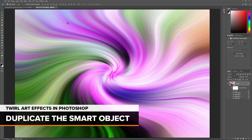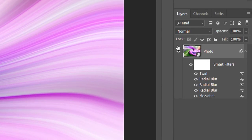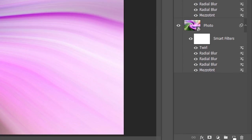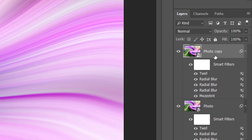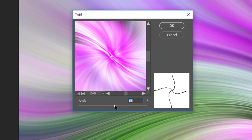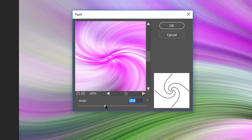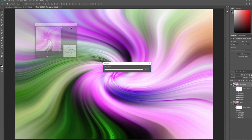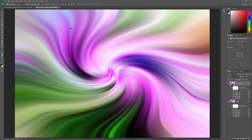Next, we need to make a copy of our Smart Object. In the Layers panel, click on the Smart Object and drag it down onto the New Layer icon. A copy with all Smart Filters applied appears above the original. Double-click on the Twirl filter below the copy to open its dialog box. Then drag the Angle slider so the copy is twirling in the opposite direction. Since I used 120 for my original, I'll set the copy to negative 120. Click OK — the copy is now swirling in the opposite direction.